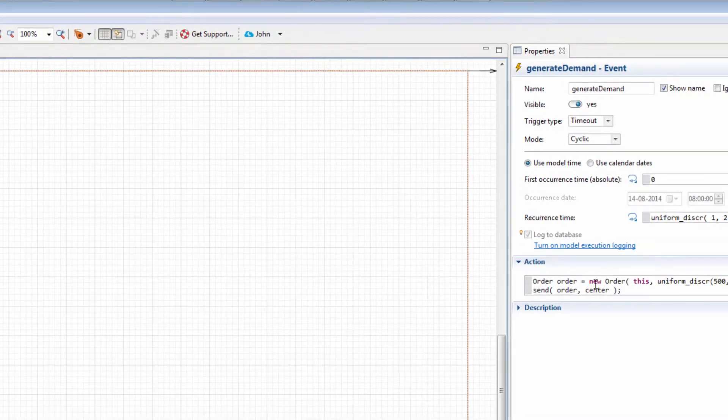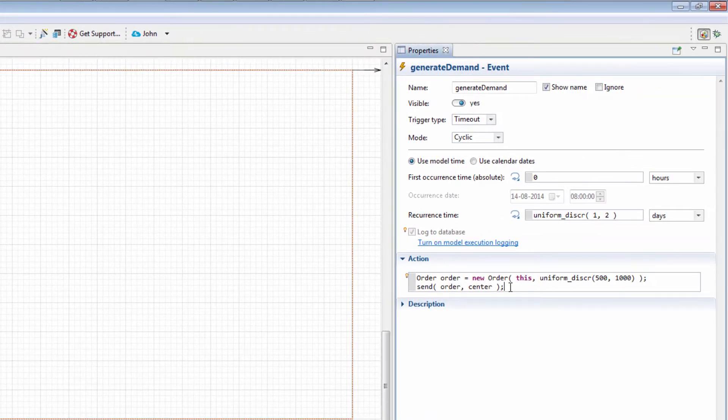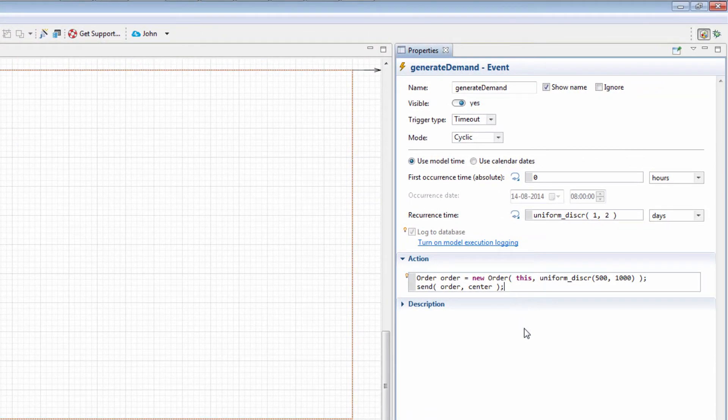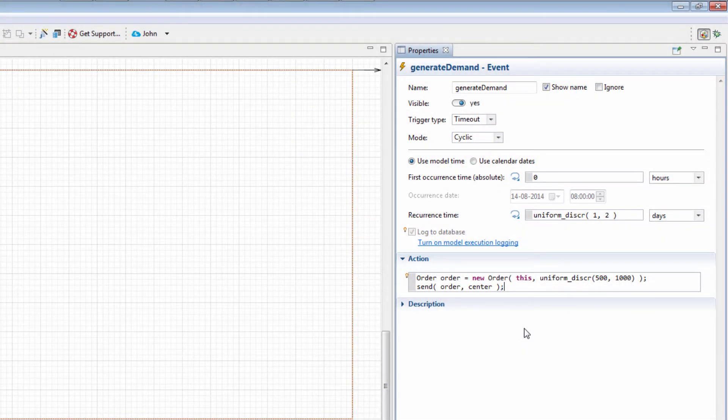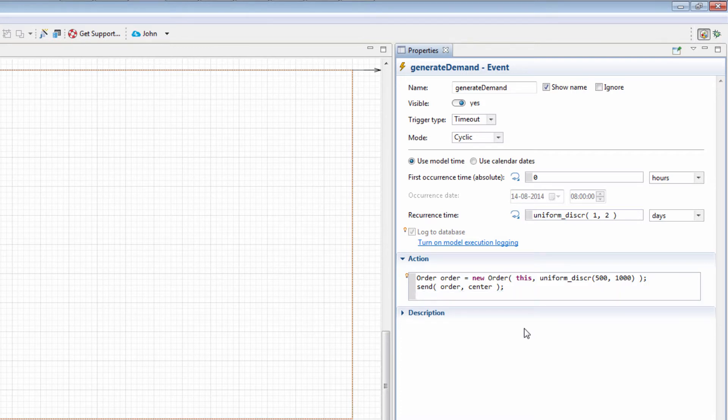Let's examine the event. Execution of the code provided in its Action field creates a new order for the certain amount and sends it to the manufacturing center. To ensure that the orders are actually sent, let's extend this action by typing TraceLn and in parentheses, Order Sent.